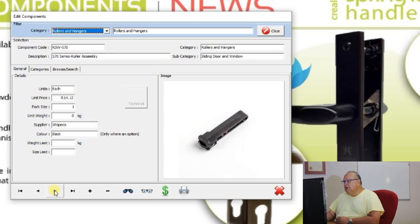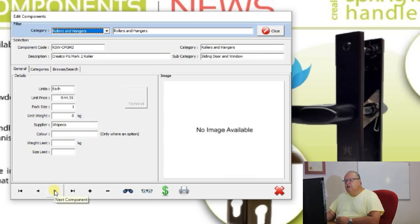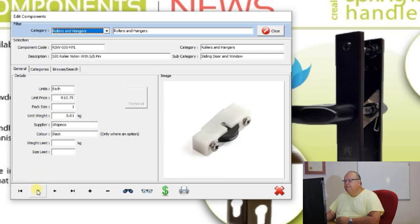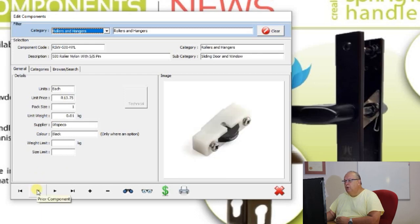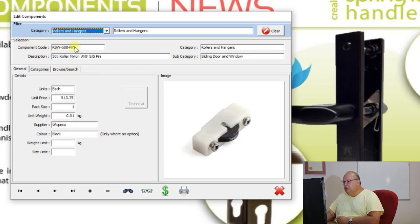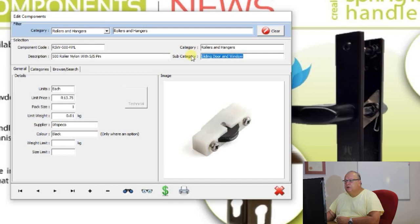Pictures are available for the majority of items, but occasionally you'll come across a page where no image is available for that particular item. Similarly to the section file, here you have a component code, a description, which category it belongs to, and which subcategory. Under the general tab you have the units — these are sold in each, not per pair, or for gasket it would be per meter.